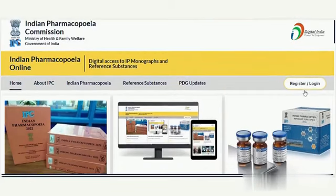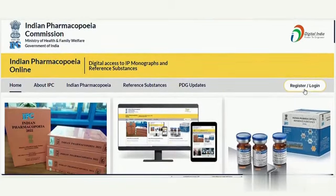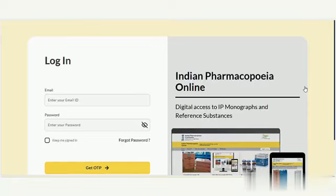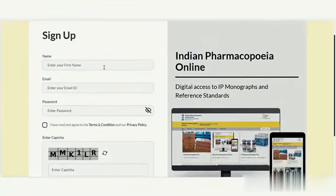Clicking this button opens a new page where the login option is displayed first. Below this, there is an option to sign up.